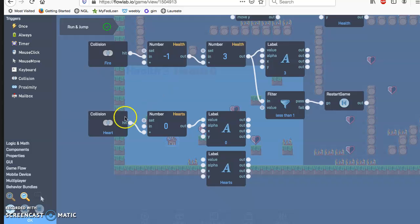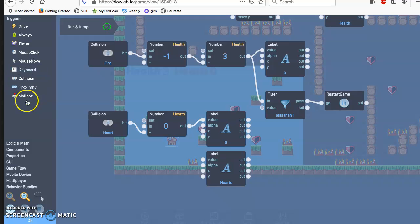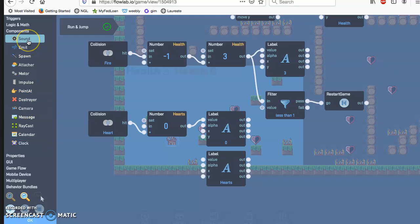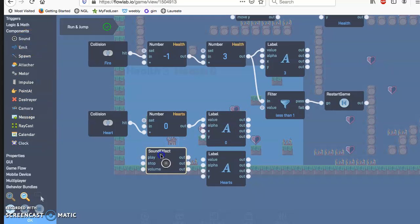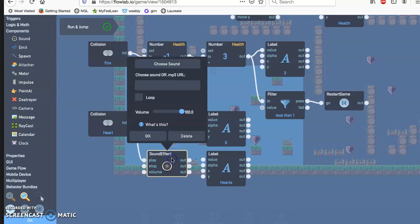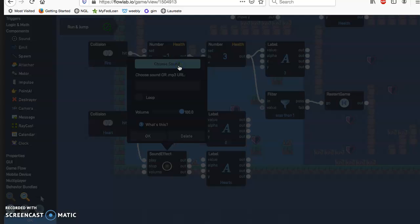So every time the collision happens, there's some sort of sound effect with the heart. I'm going to click on components and sound. Every time you hit the heart, it'll play something. So let's go ahead and click on that and you can choose from a sound.